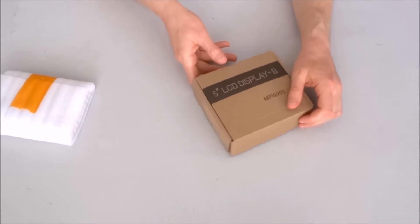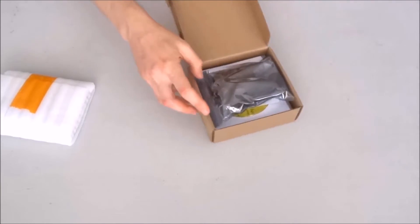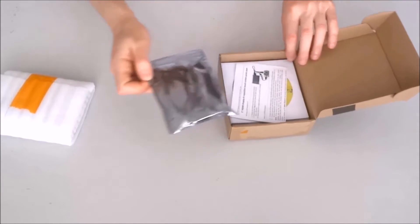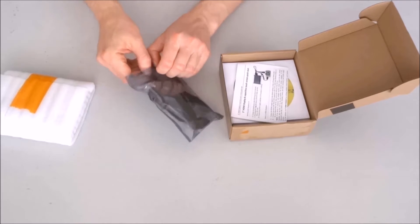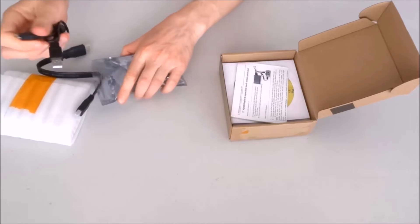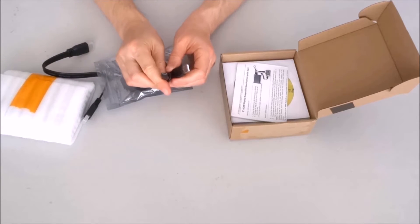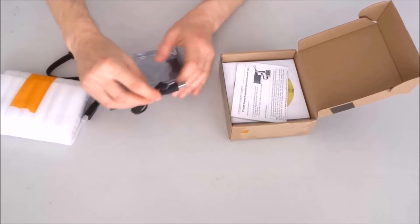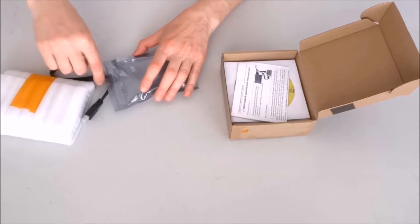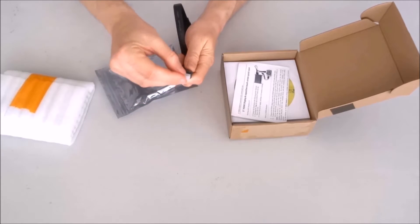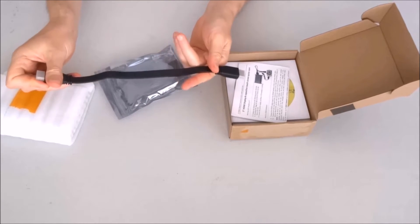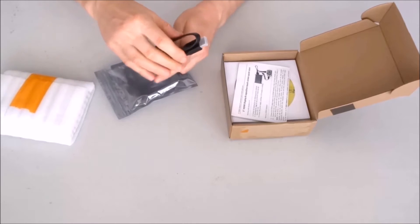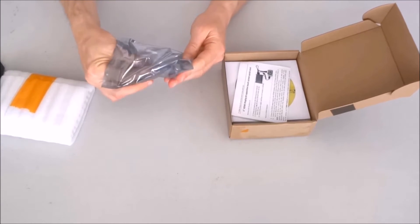Put the enclosure aside for now. First, we have some cables. Micro USB cable, probably for the touch. A standard HDMI to standard HDMI short cable, probably quite handy if you connect Raspberry Pi next to the display.